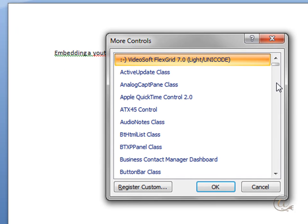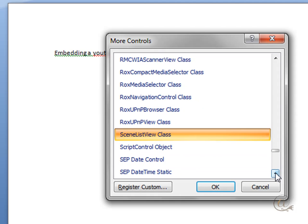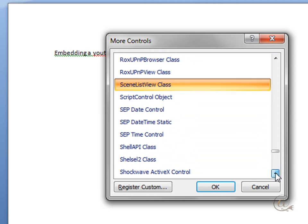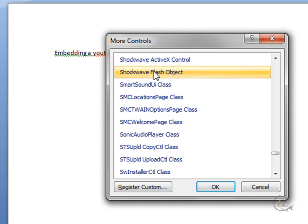This will bring up a menu. We're going to scroll down to the S area and find Shockwave Flash Object. Double click on that or one click and then OK.